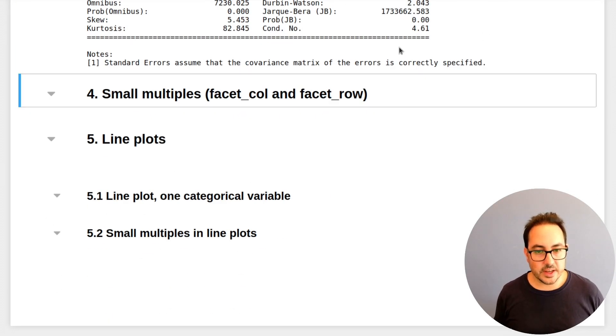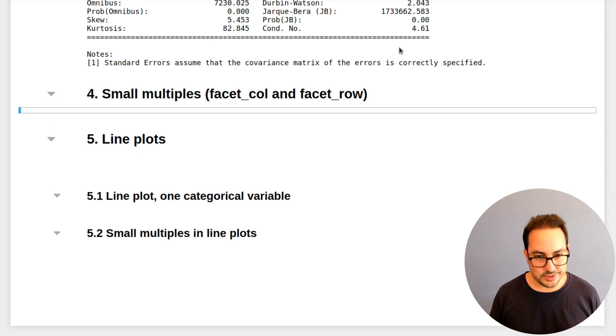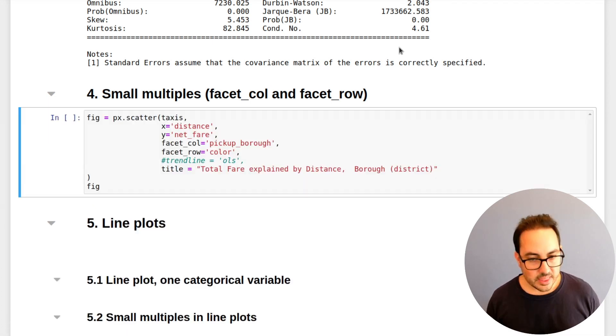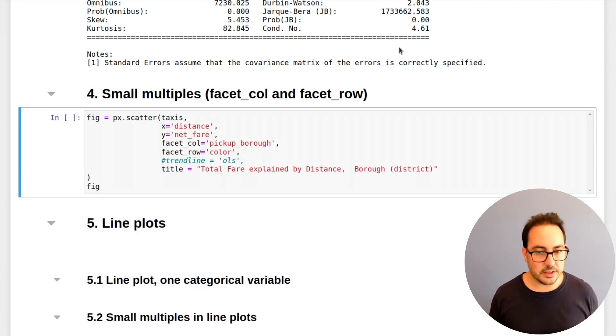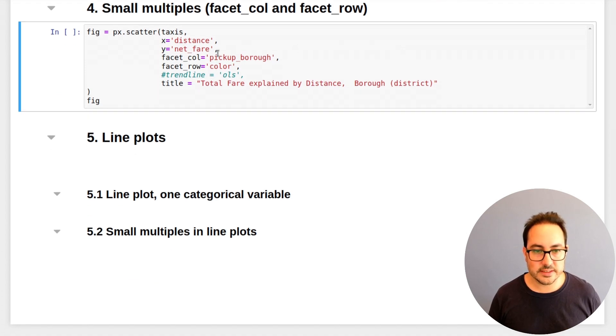So in this case, seems like a reasonable model. So what else can we do? Another option that I want to just throw it to you. I think it's useful. It doesn't apply to all cases, but I think it's useful to know that it exists.